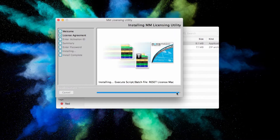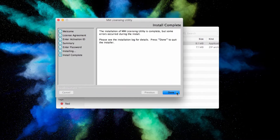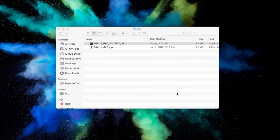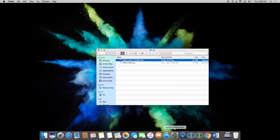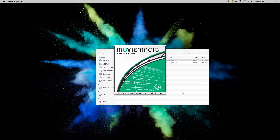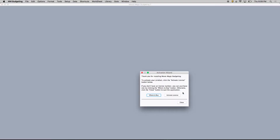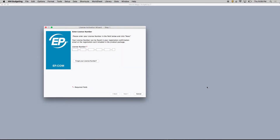This clears away errors during activation. Launch your Movie Magic program normally, and enter your licensing information once more to complete the process.